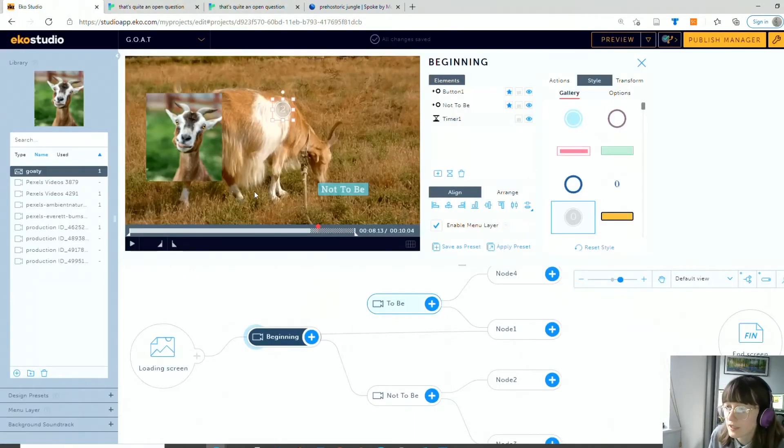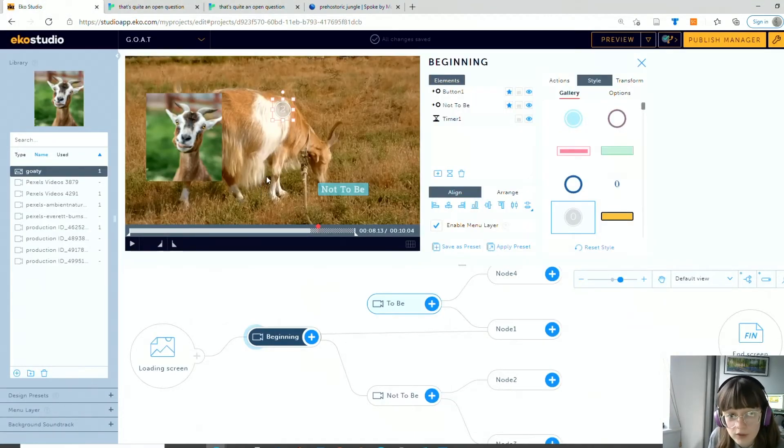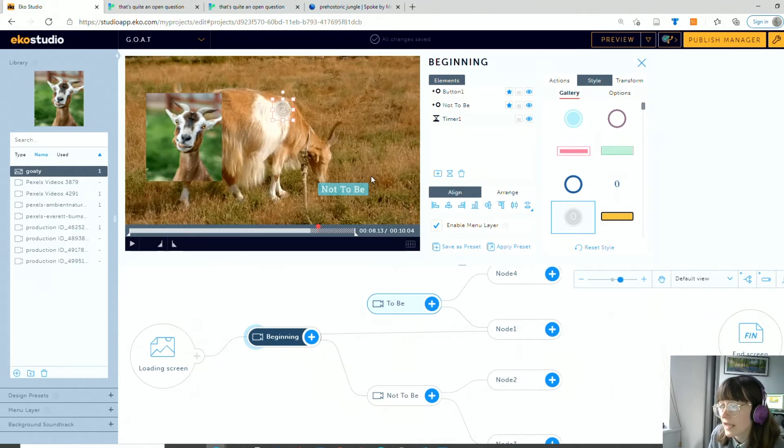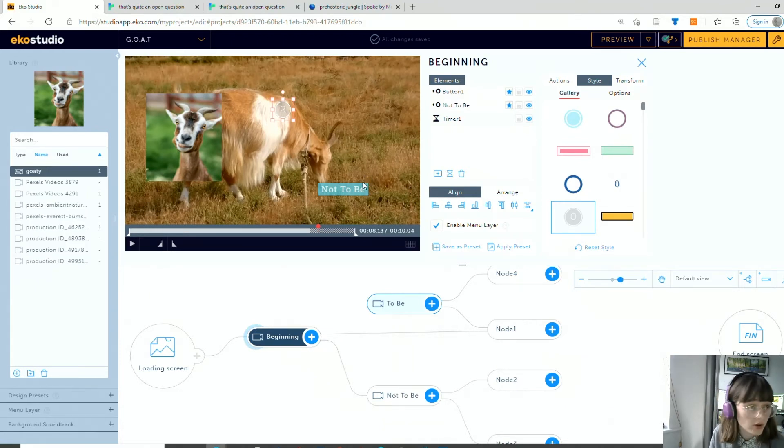And then we're also going to have a look at an interactive point and click video style interface using Echo. So if you've seen Bandersnatch on Netflix that's the kind of thing that I'm speaking about.